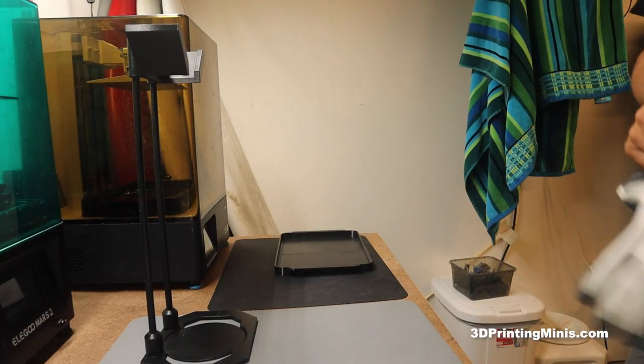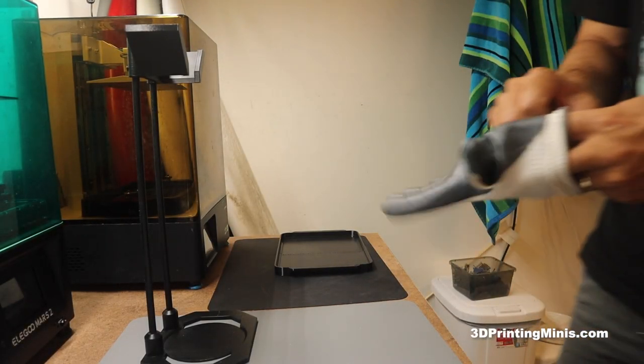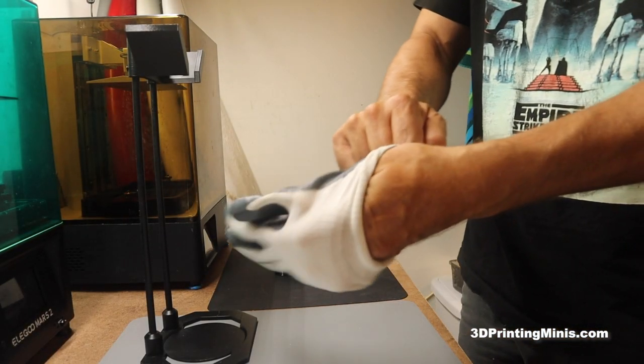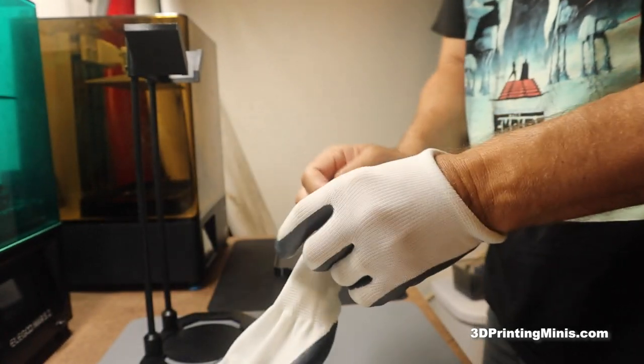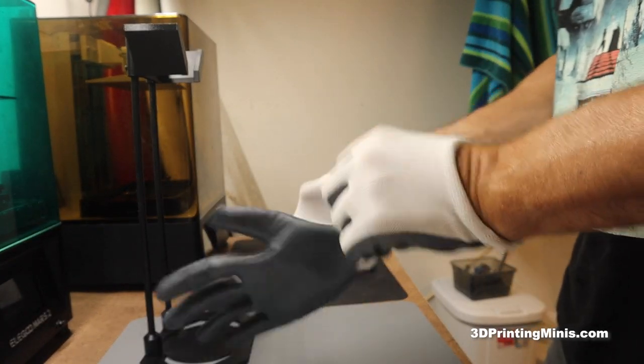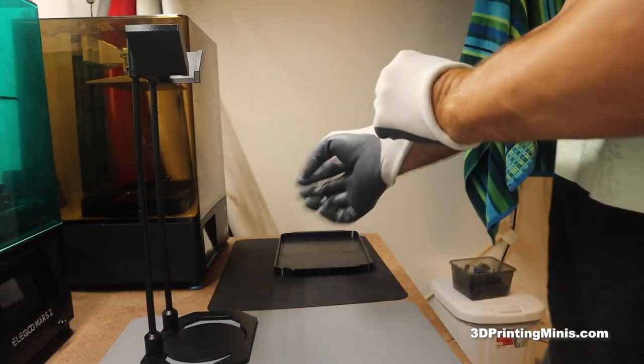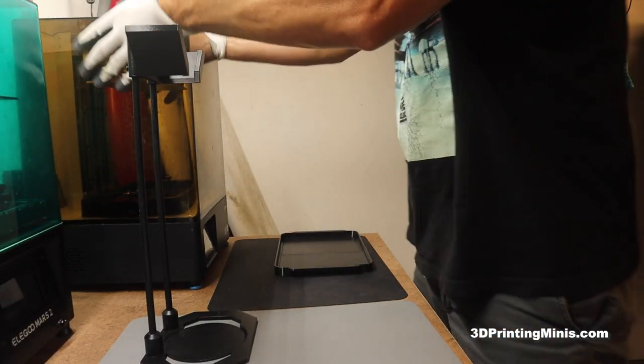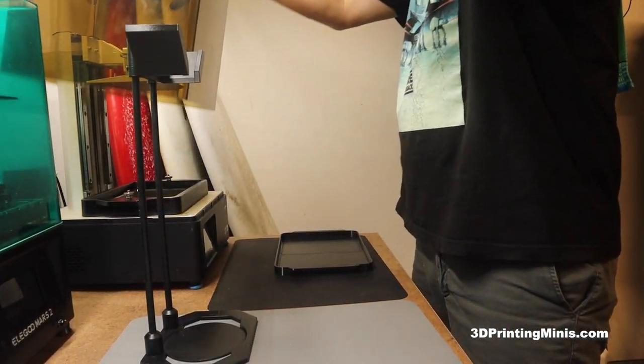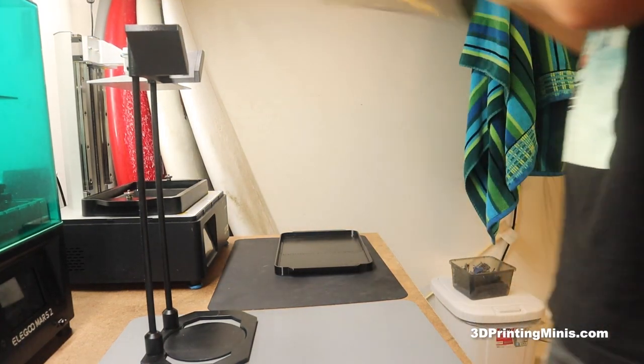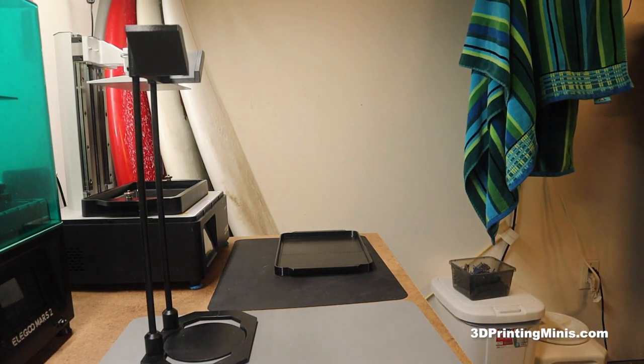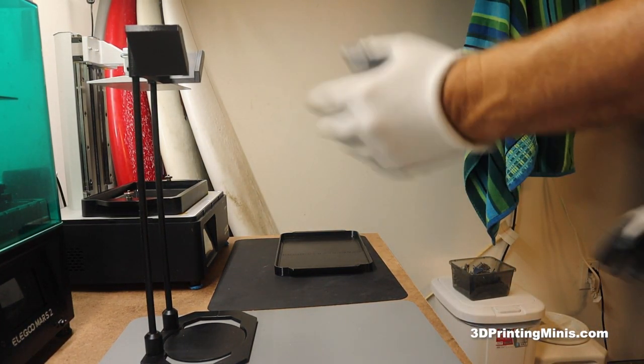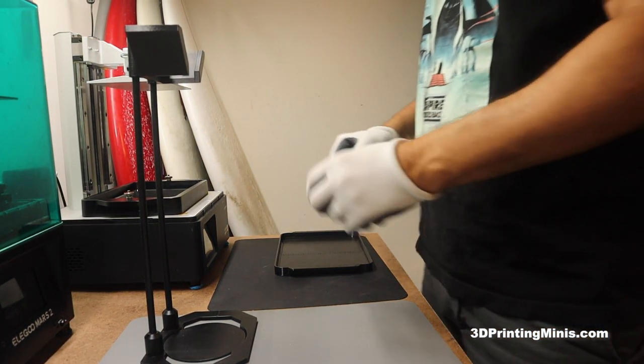Alright, here's a hopefully quick video on how to clean out a vat on a resin 3D printer and remove an error or failed print from it. This is my Phrozen Sonic Mighty 4K. I'm using Elegoo Smart Gray Resin, but you can use whatever resin you want.